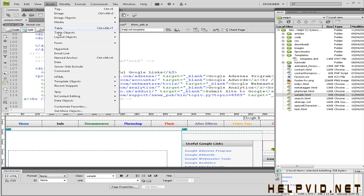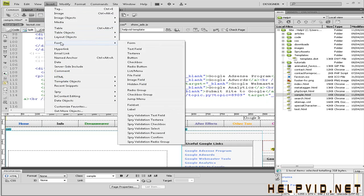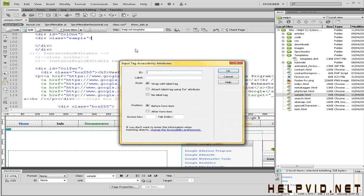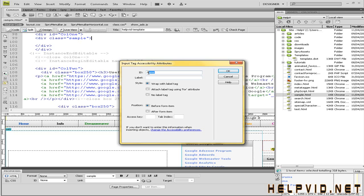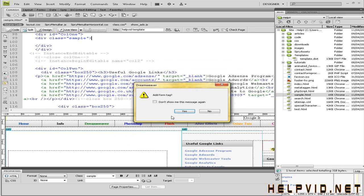I'm going to come into insert, forum and text field. I'm going to give this the ID of name. ID is very important because that is what the PHP script latches onto for that particular field. This needs to match the PHP script. Label, that's what will appear on screen. So, I'm going to put in name and colon.